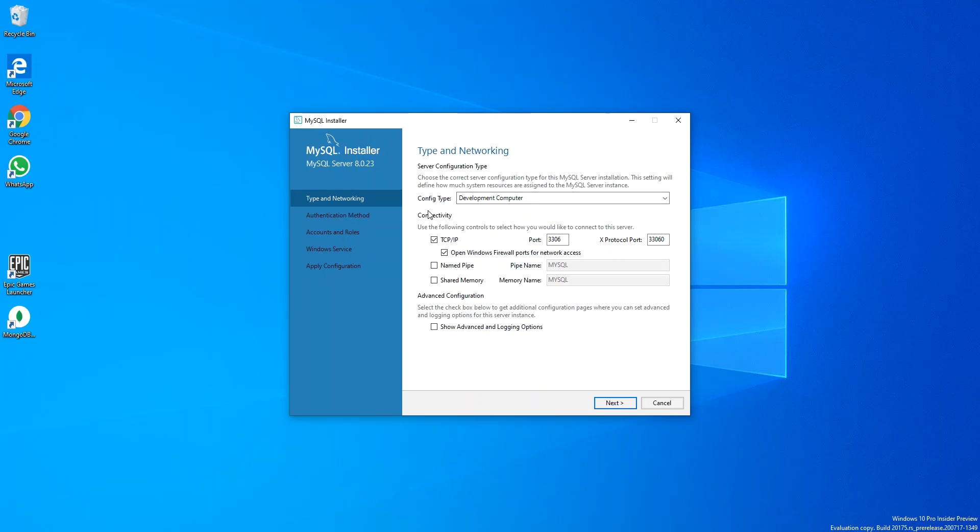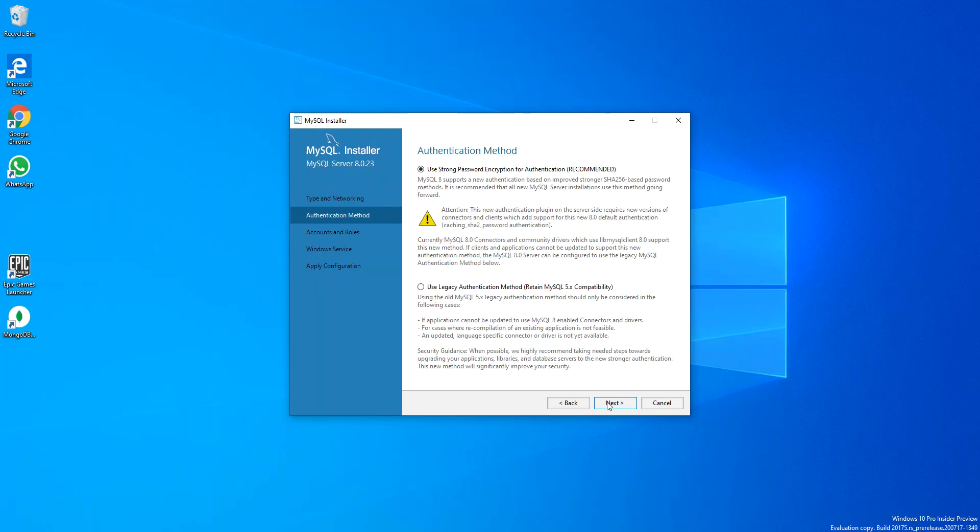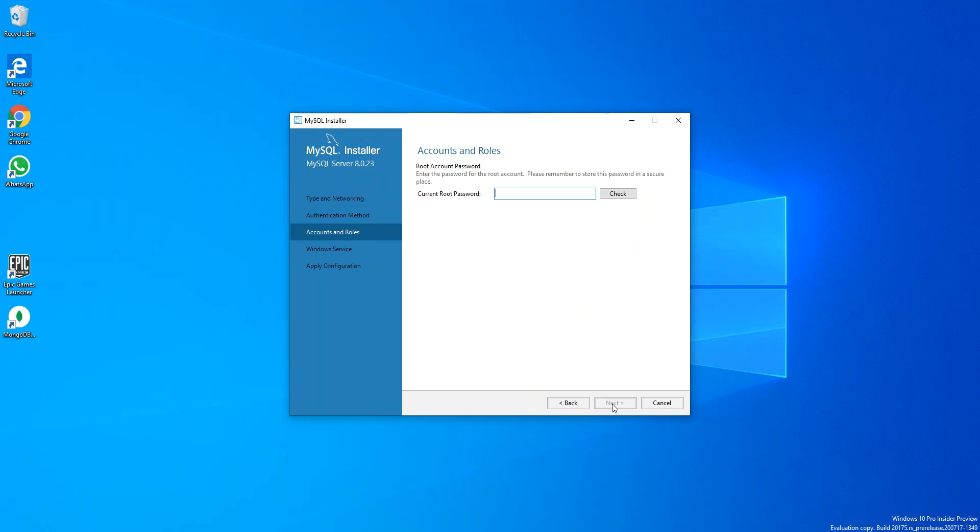So here we leave the configure type as Development Computer and we leave the port and all the information pretty much the same. Then we click on Next. Here we're just going to leave it and click Next.